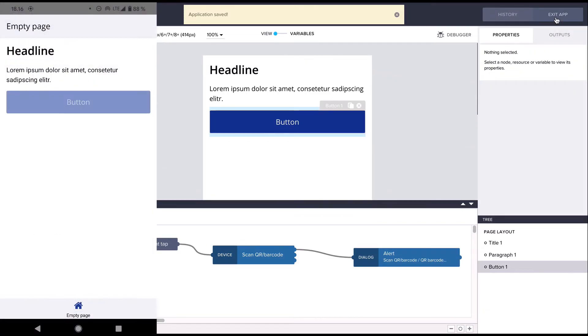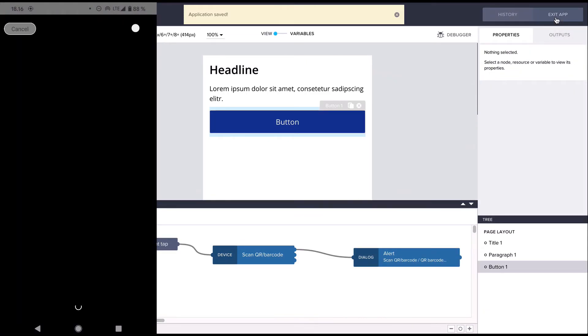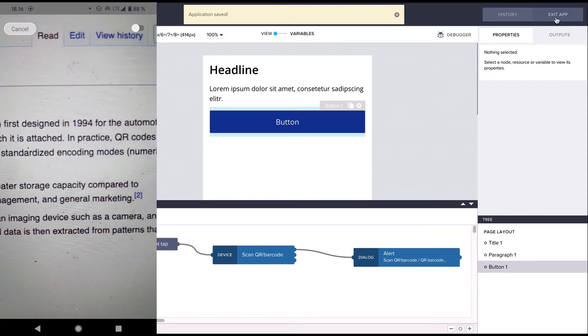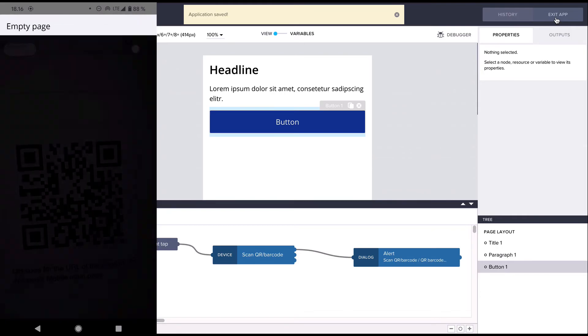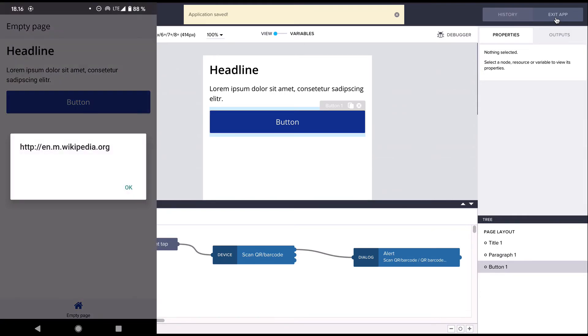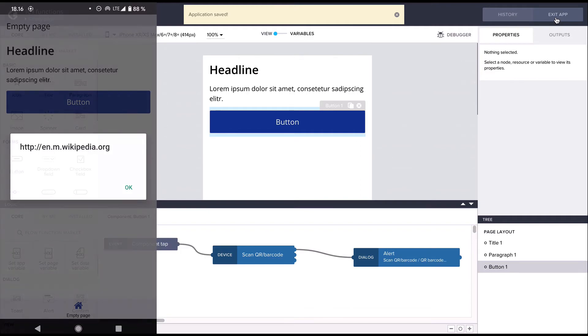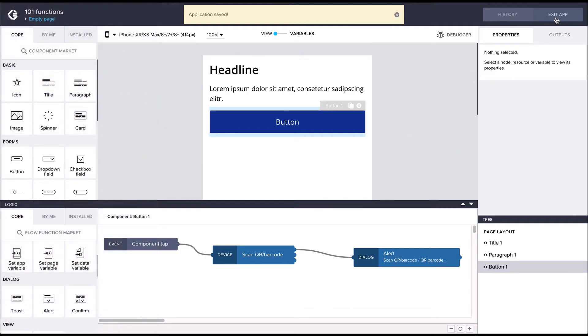Here we can see that tapping the button now executes the scan QR flow function, after which the logic proceeds to the alert flow function which displays the output. Being able to string together multiple functions and their inputs and outputs enables us to create very complex logic in our applications.